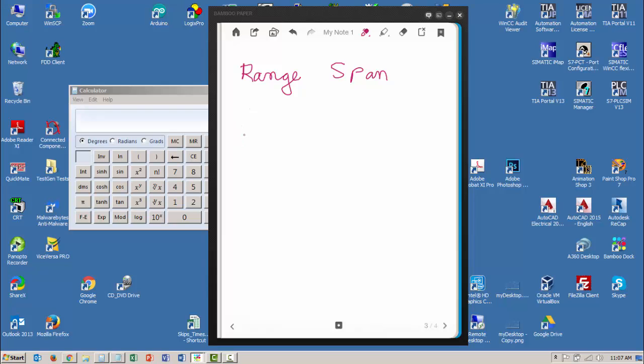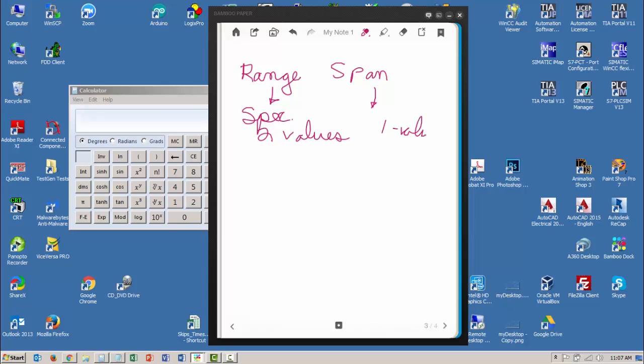Let's take a look at the difference between range and span. First of all, range is specified using two values and span is specified using one value. So your span should never be more than one value; your range is always going to be two values.